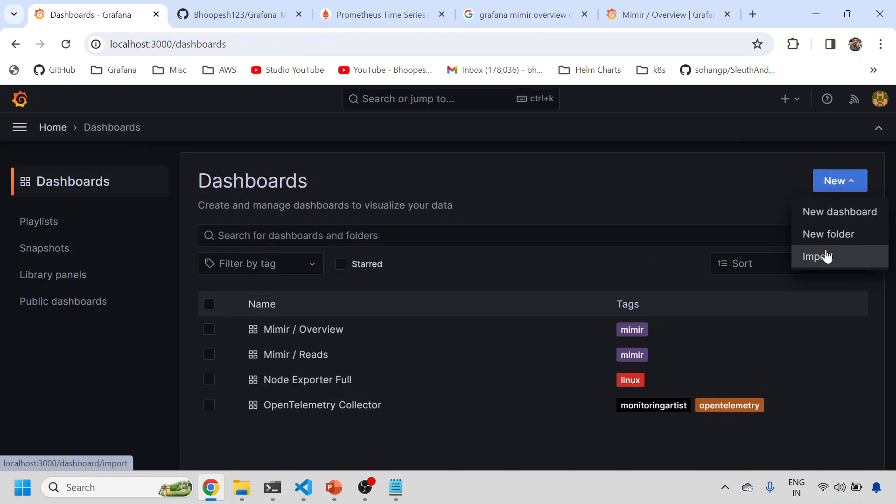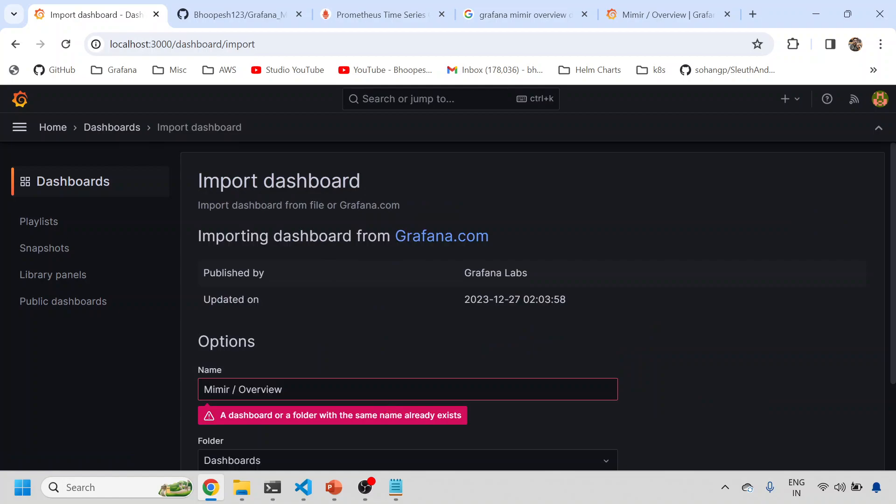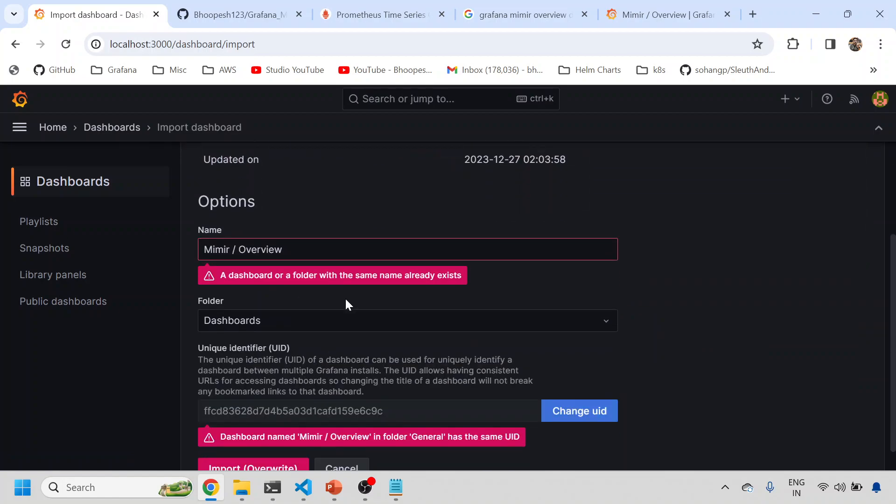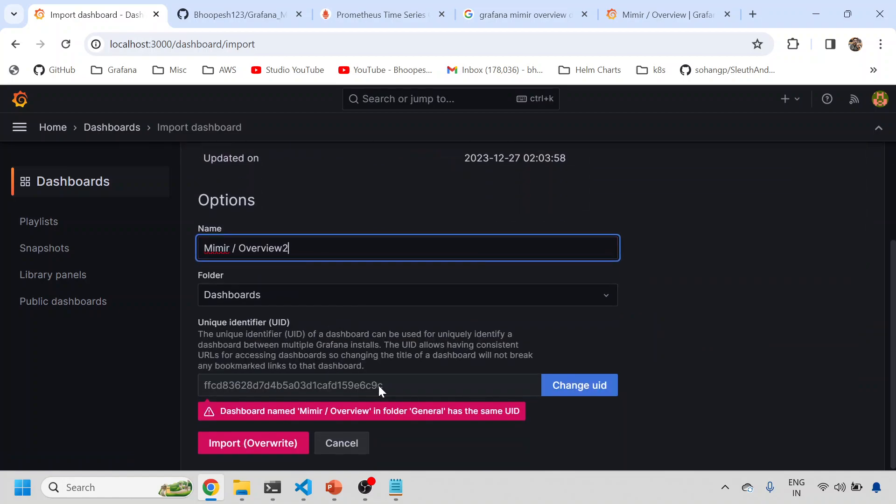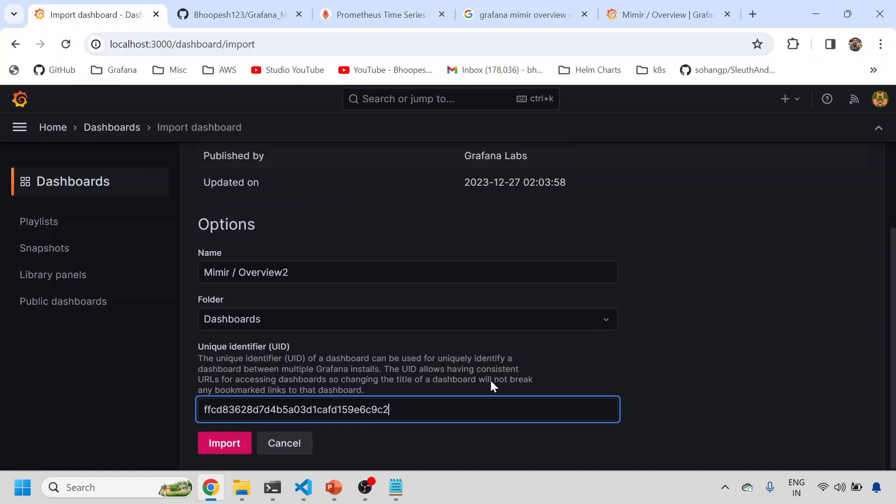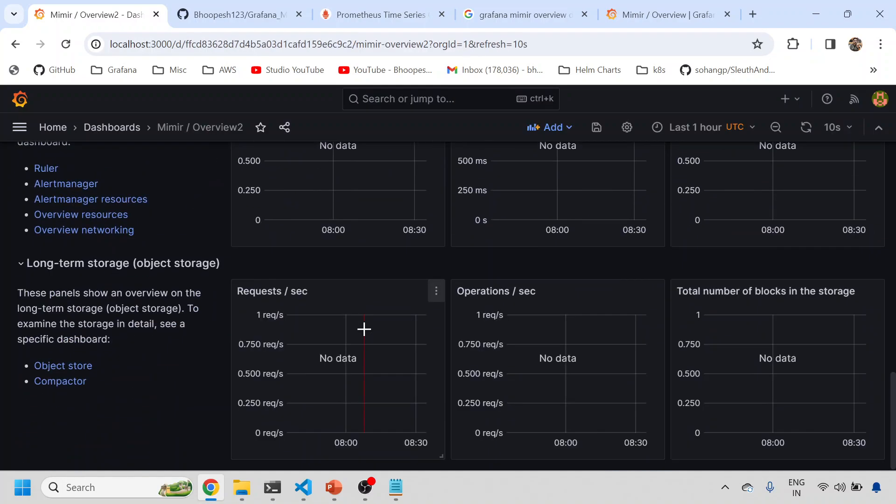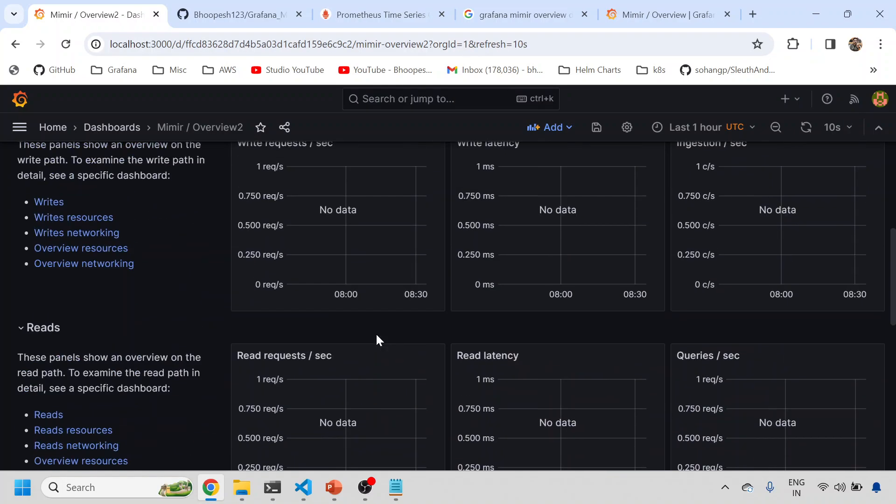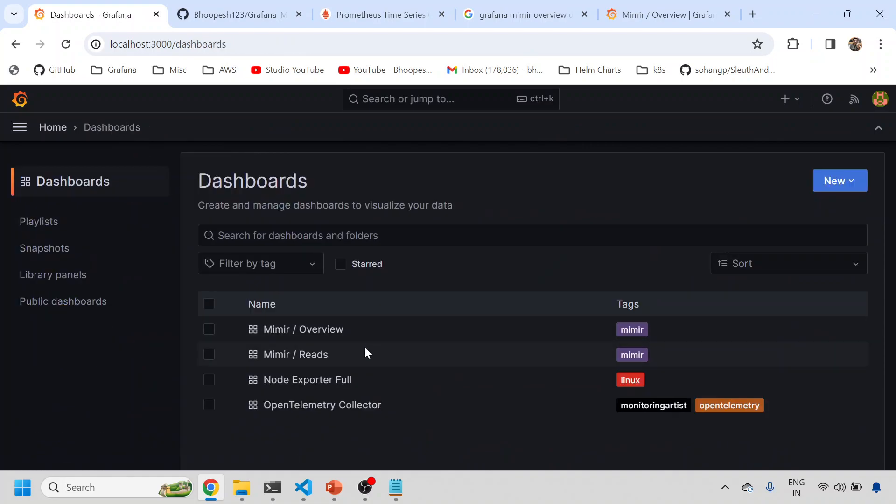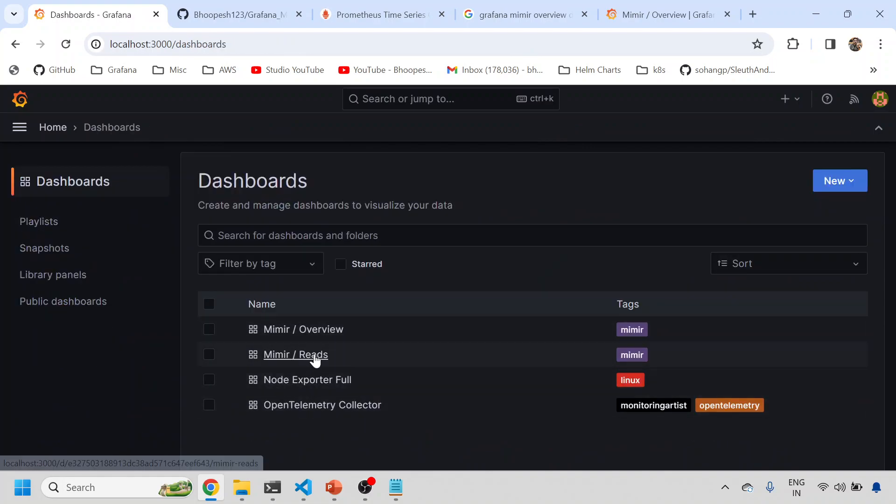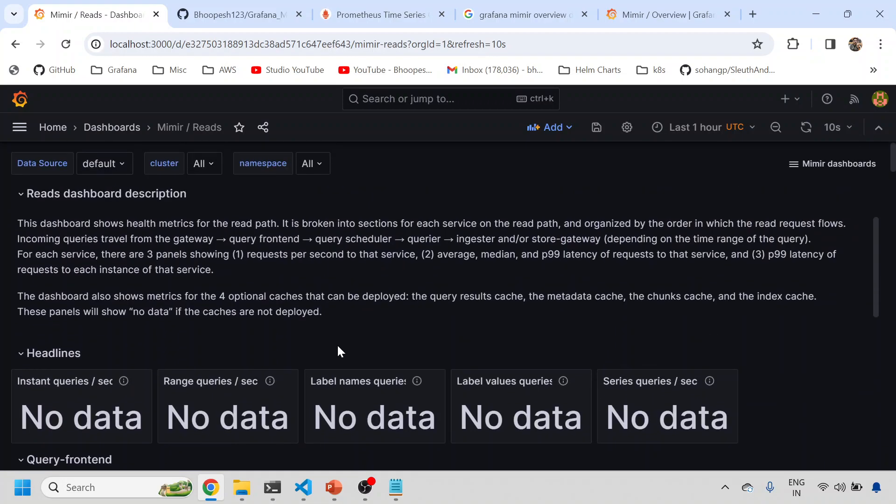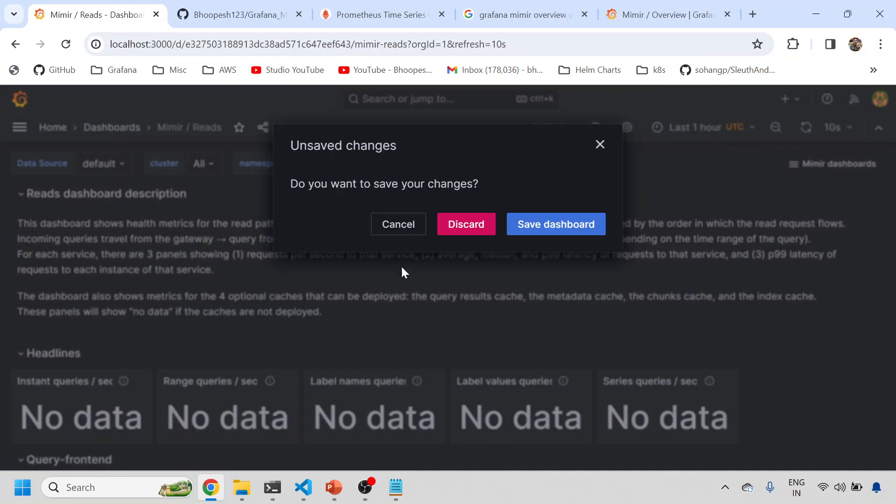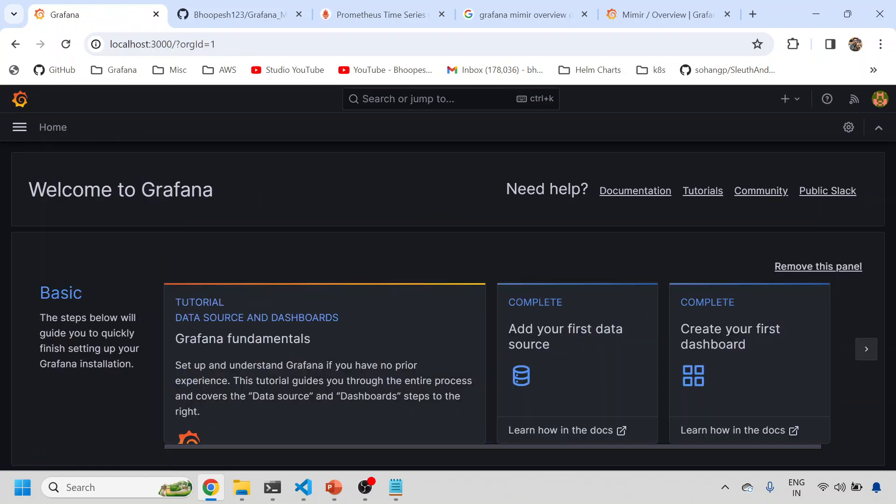The way I have done it, you can simply come here, import the dashboard, copy paste. Let me change the name, let me change the ID so that it is unique, and then import. See, same dashboard I imported again. You can see Mimir dashboard has been imported twice. There is another Mimir read, since it is not having those metrics, it is showing no data. But these are certain ready-made dashboards that you can simply import on your Mimir data.